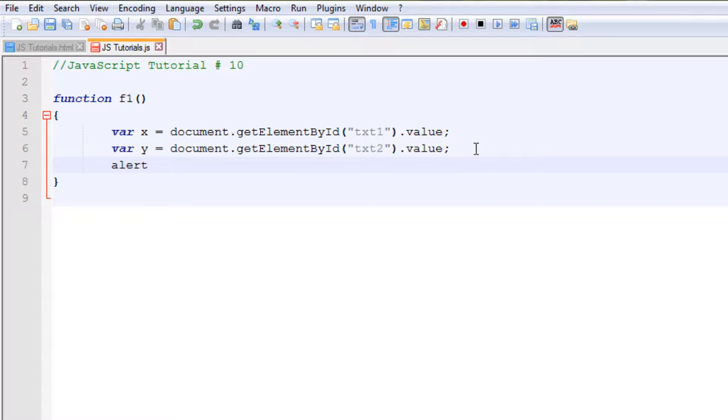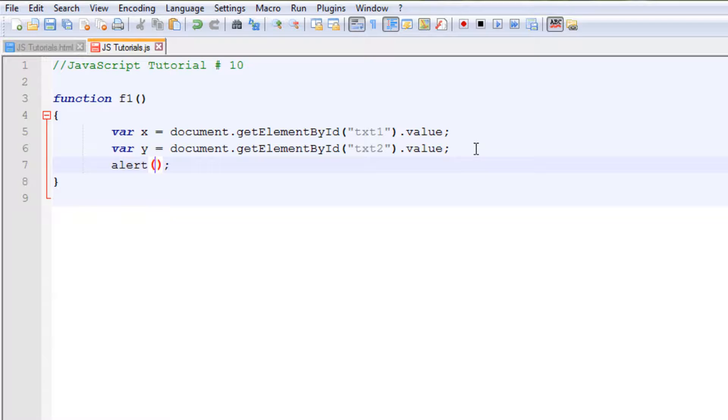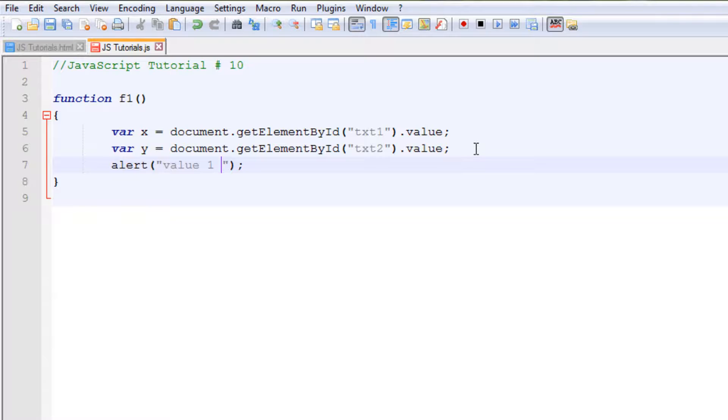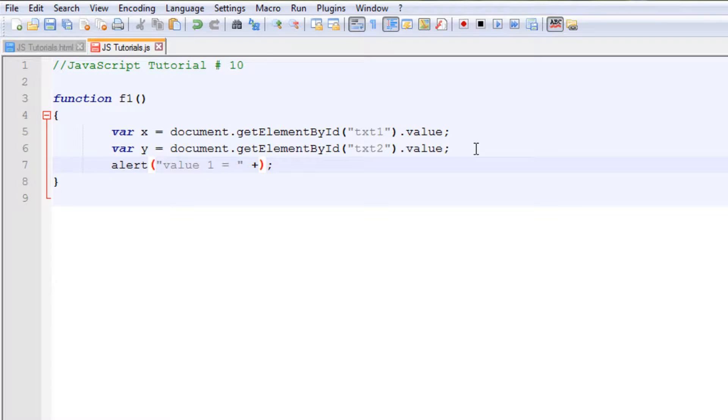Alert. I am going to use the alert function to display those values. In this case let's go with the first one. Value 1 is equal to, and put a concatenation symbol, which is plus in JavaScript, and then type the x.